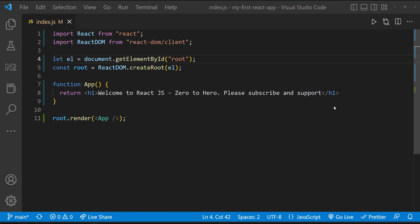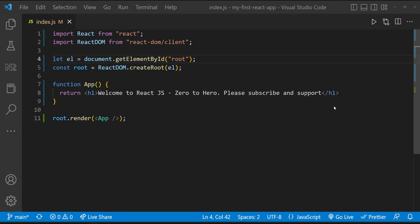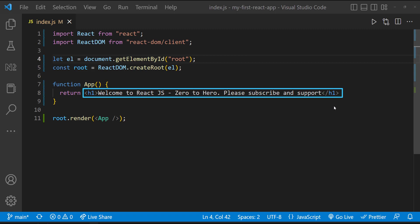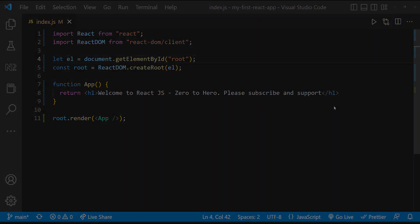In the last video, I explained that this function is returning JSX and we're showing that inside the root div element. This appears to be an HTML h1 element, but actually it's not an HTML element. This is a JSX element.